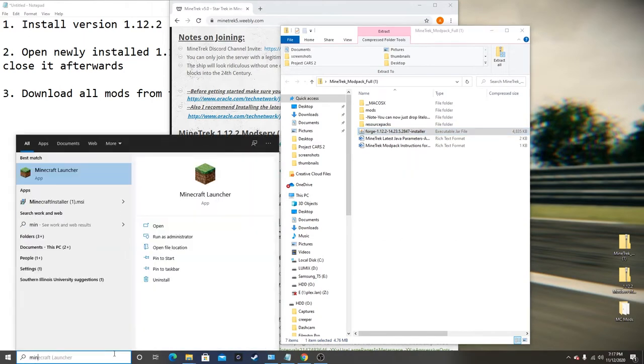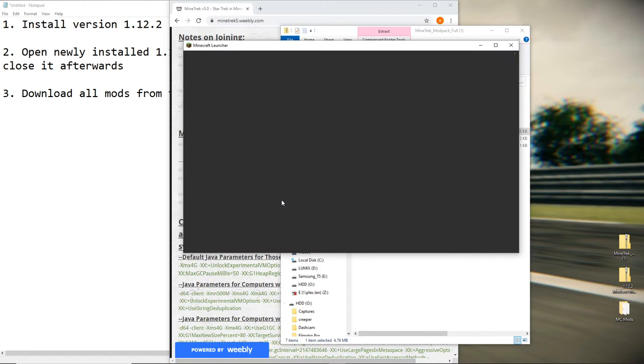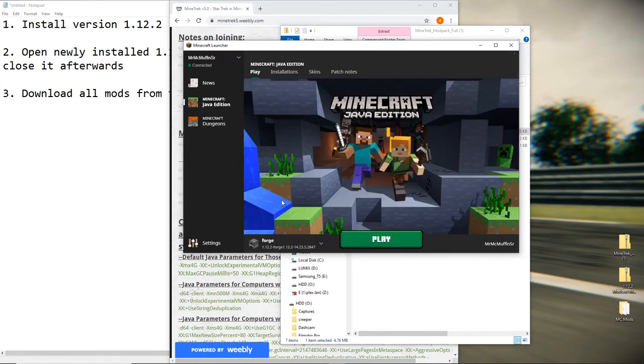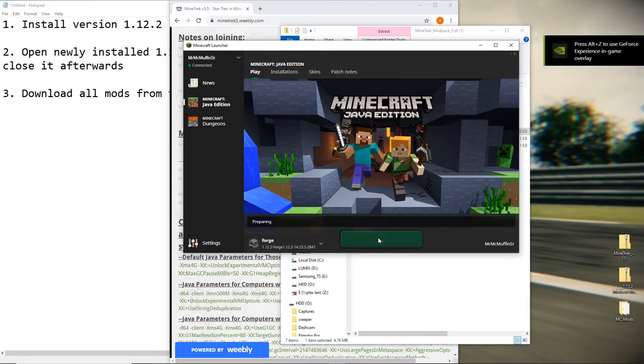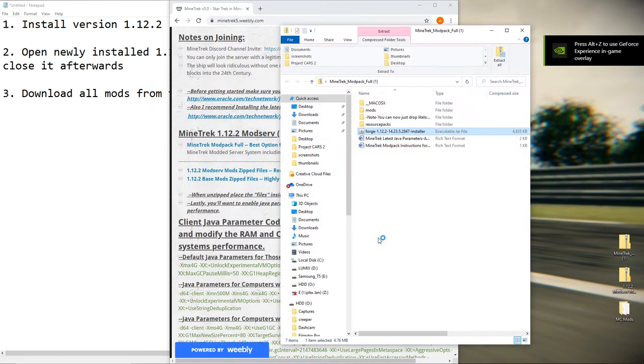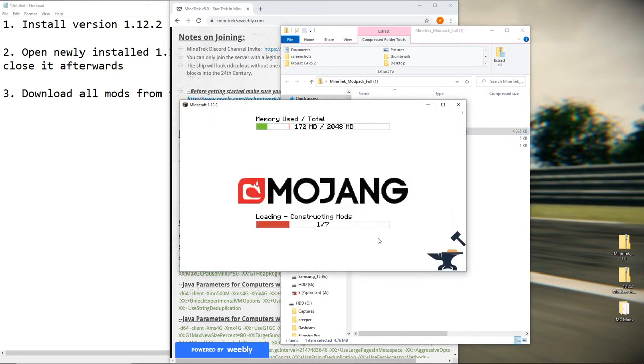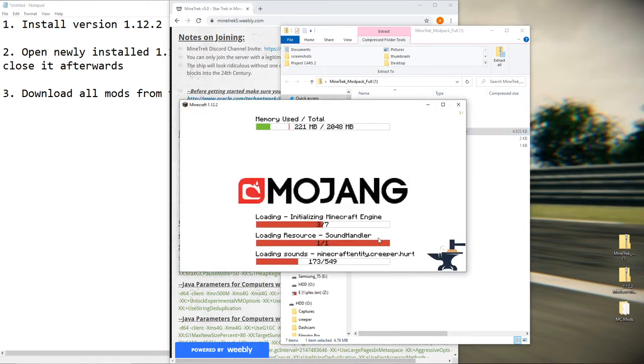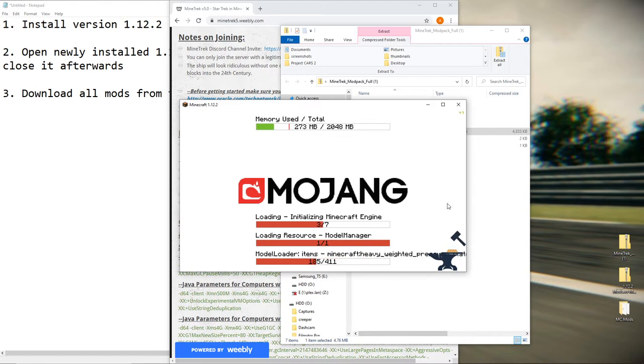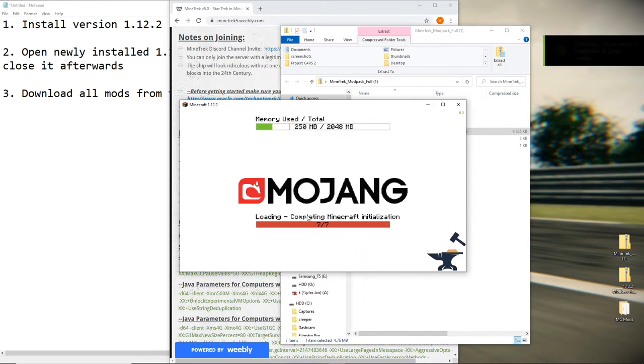Okay, go ahead and go back to Minecraft. It should say Forge 1.12.2 down here instead of just 1.12.2. Go ahead and press play. You have to do this before you can go any further. I don't know why you have to open the game, but if everything's working, you should get an anvil.